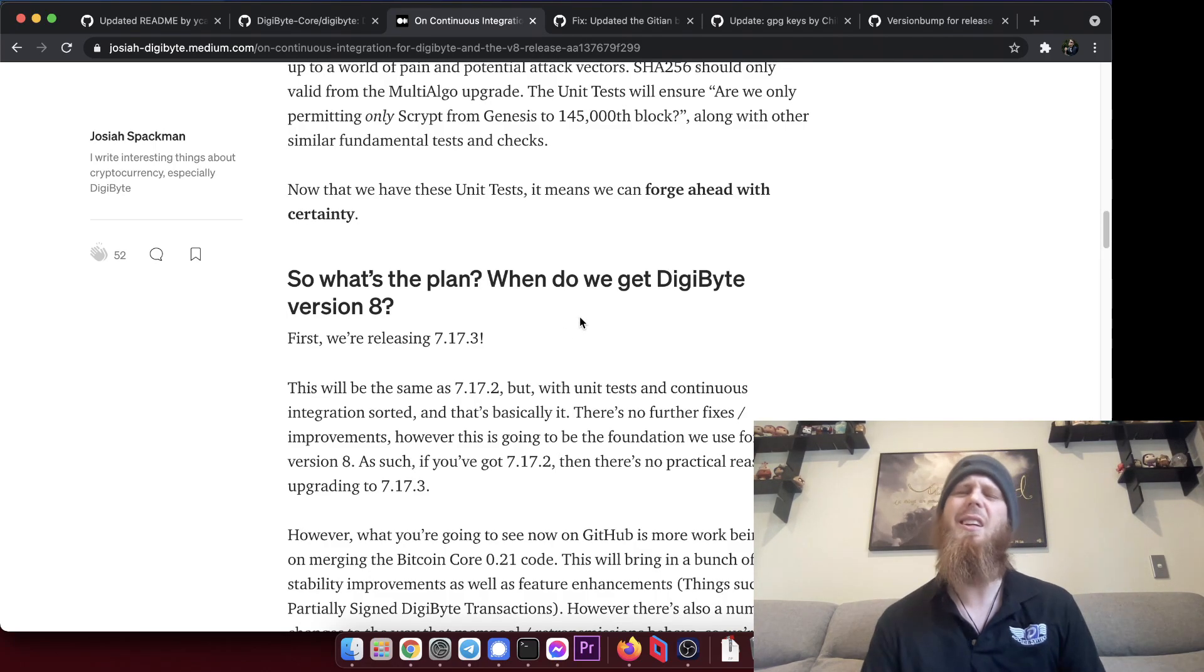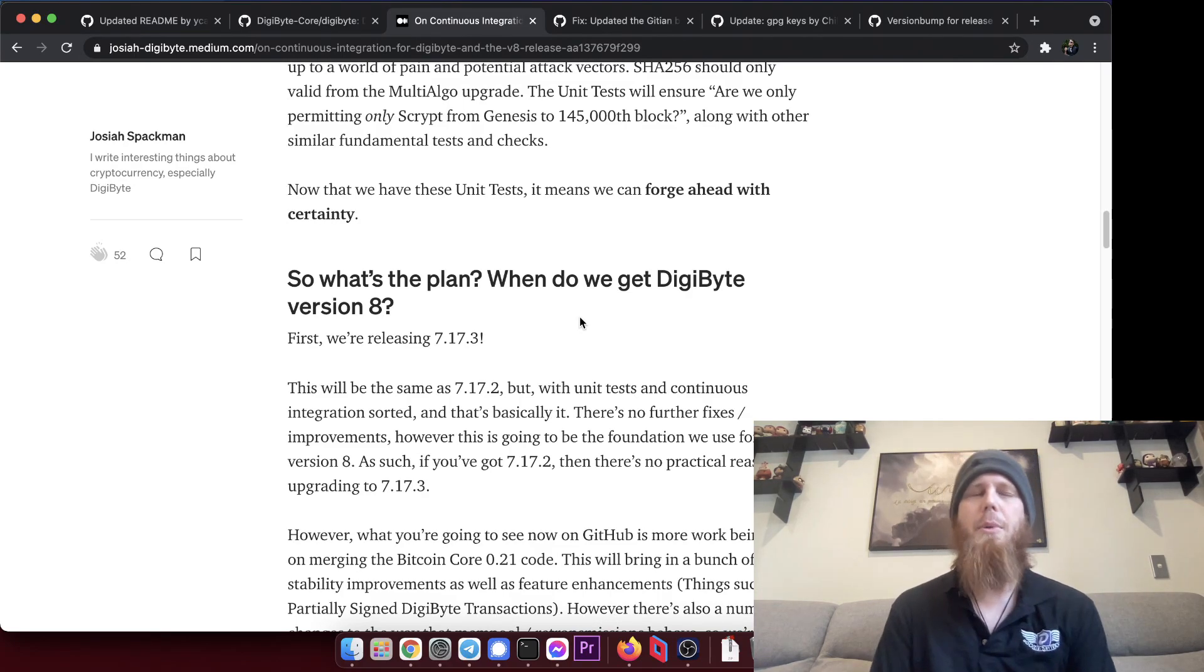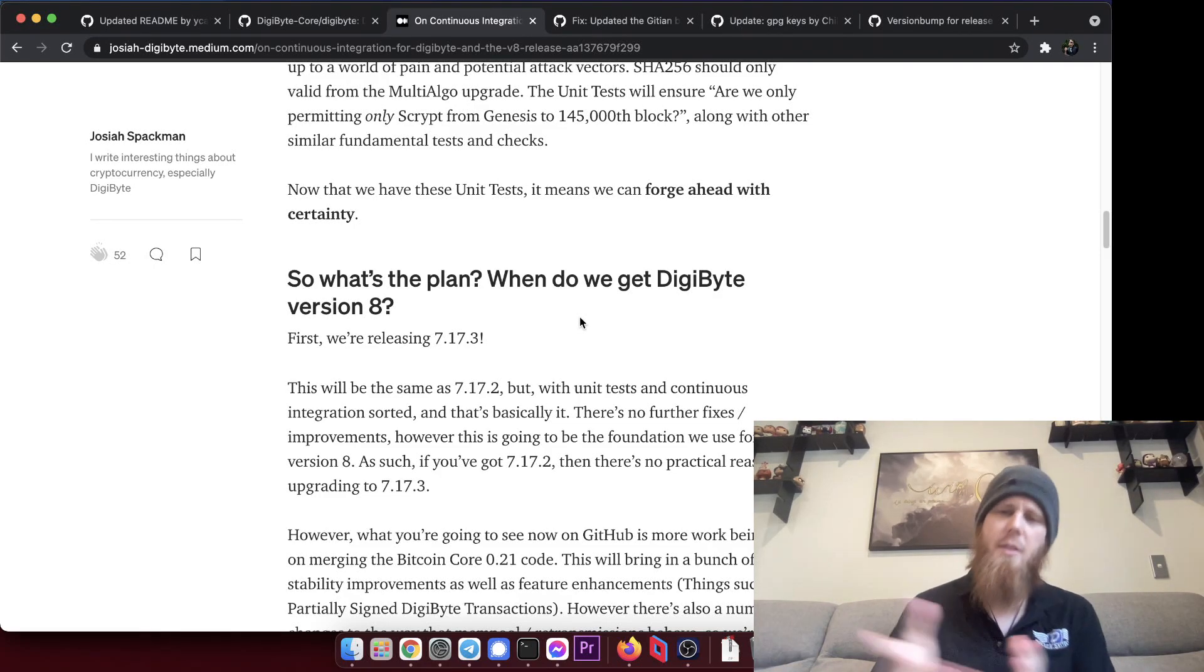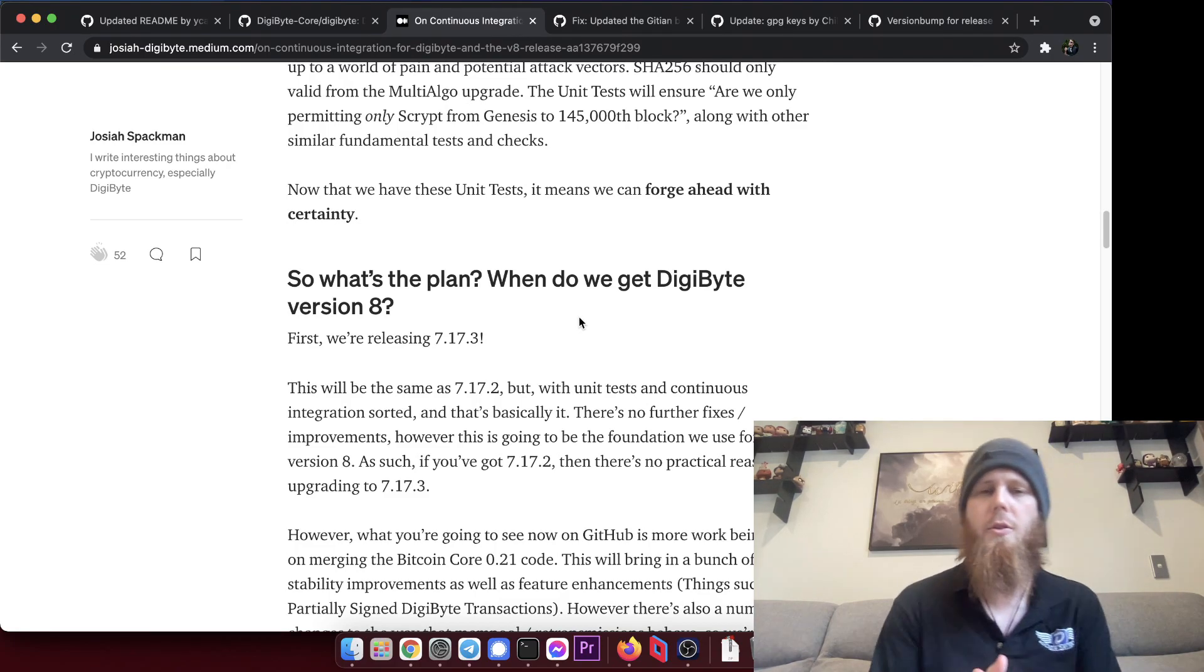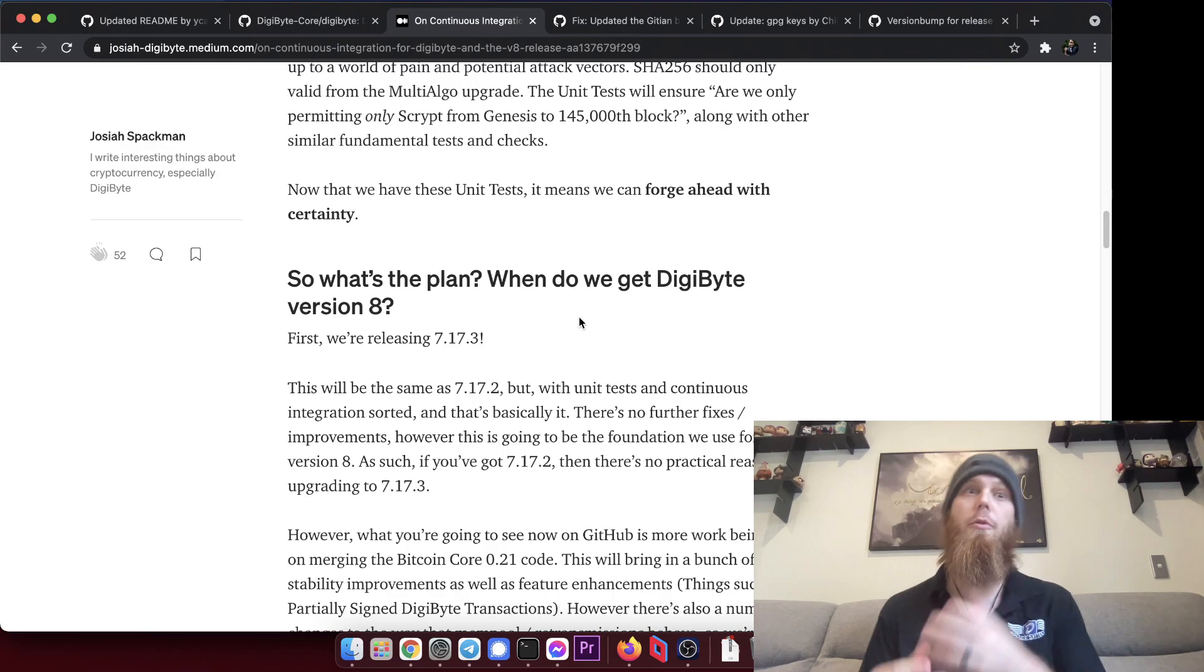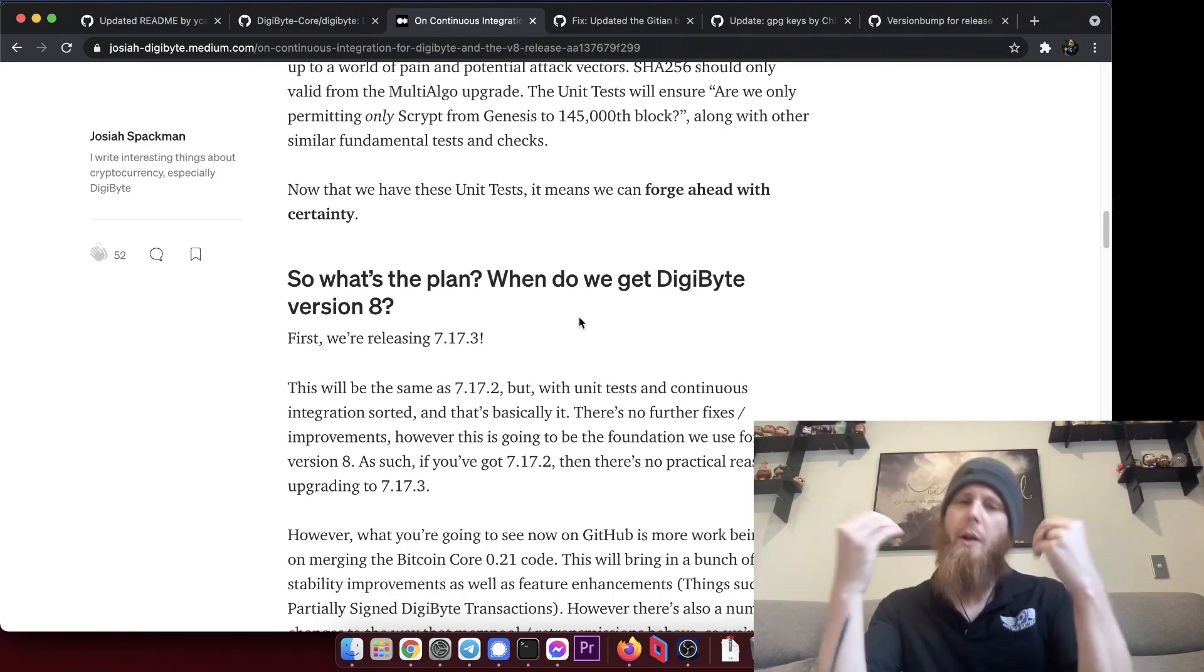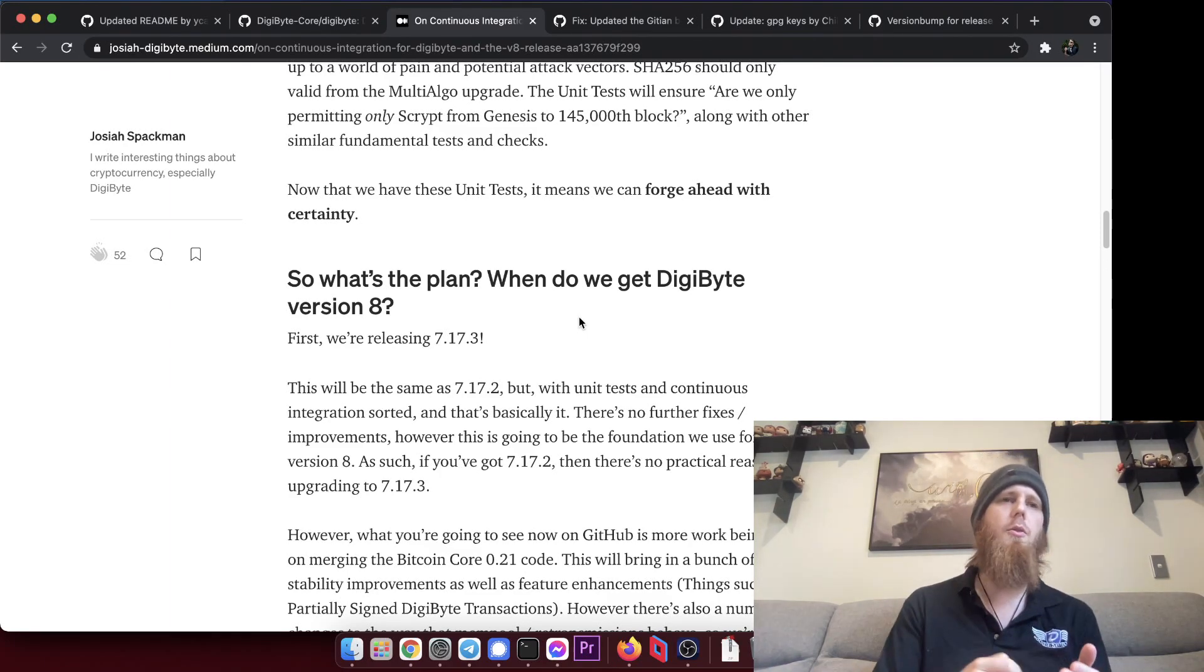7.17.3 is going to include a few tweaks and fixes, and they're not little, I've got to stop saying that really, they're pretty big fixes in terms of the unit tests. But in terms of it being like end user facing, there's no consensus level changes, there's no new RPC calls, there's no additional bug fixes, there's no performance tweaks.